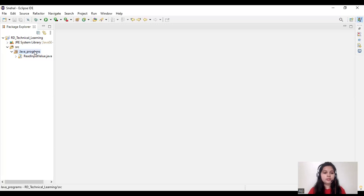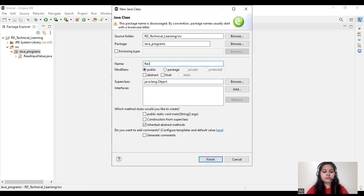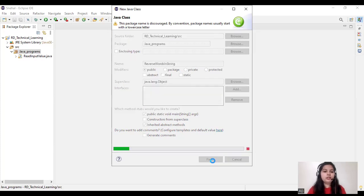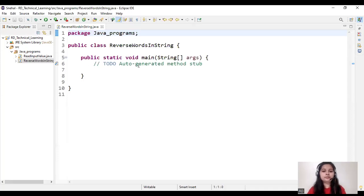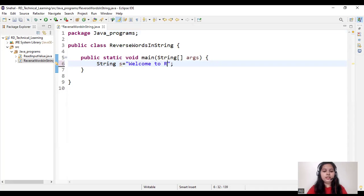So now let's see the program. In Eclipse, I am creating a new class called ReverseWordsInString. I also select the main method from here and click Finish. Now our class is created. In the main method, I am creating and initializing a string.